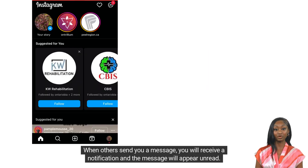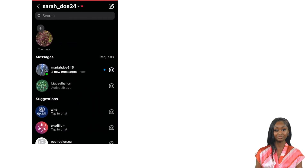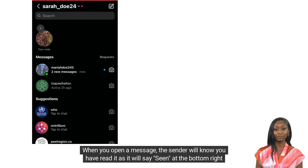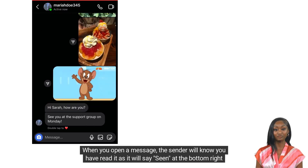When others send you a message, you will receive a notification and the message will appear unread. When you open a message, the sender will know you have read it as it will say seen at the bottom right corner.